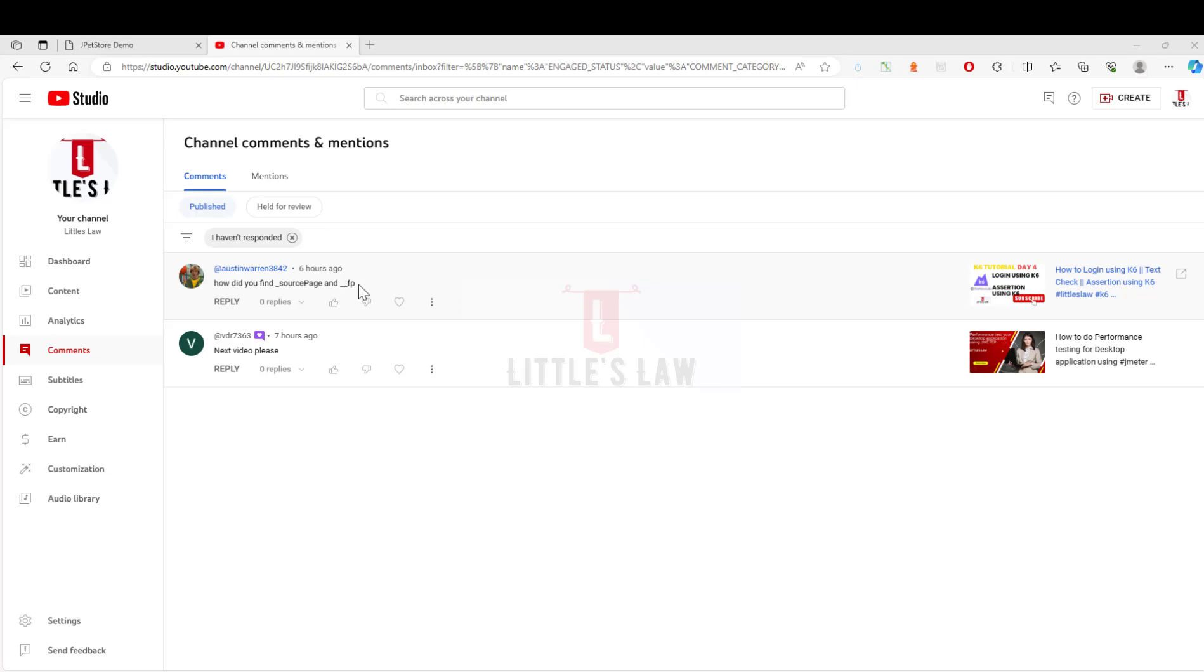This particular variable or the value will definitely help you to complete the post request. Thanks again for watching the full video and I am very glad that you have noticed it and you have asked me the question. So with no further delay let's go to the video.